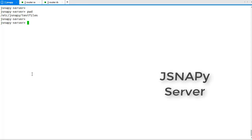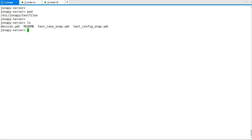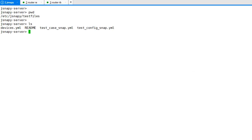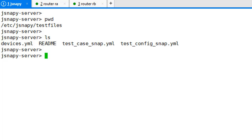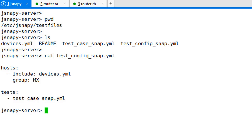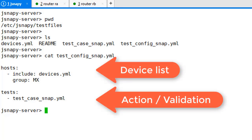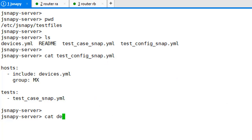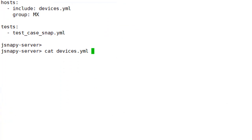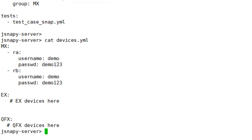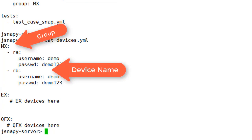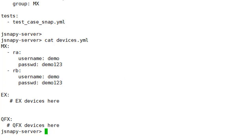For demo, let's see how to take a snapshot of all the devices in the network. In the test files directory, we have three files: a test config, a device list, and a test case file. The test config file points to the device list and the tests to be executed on those devices.